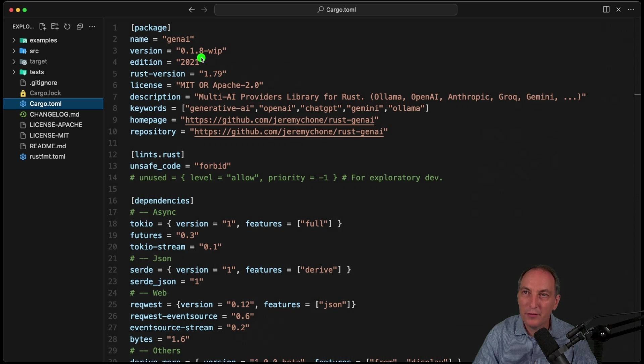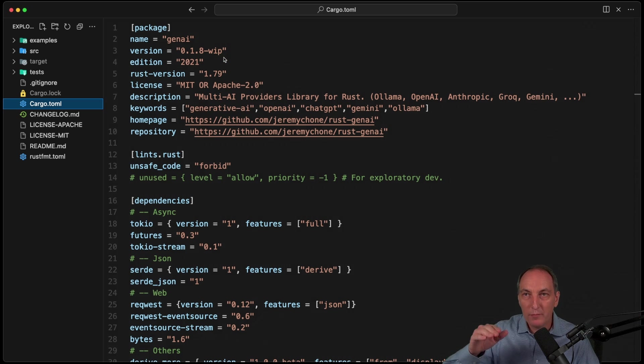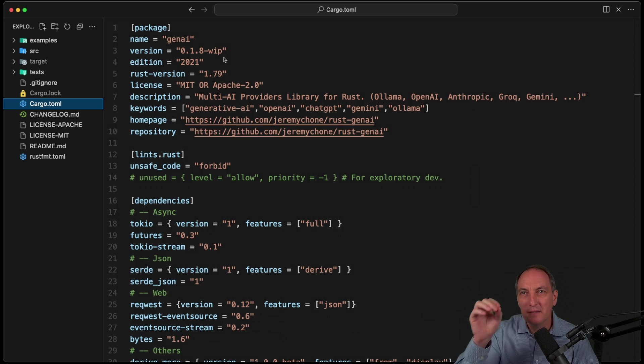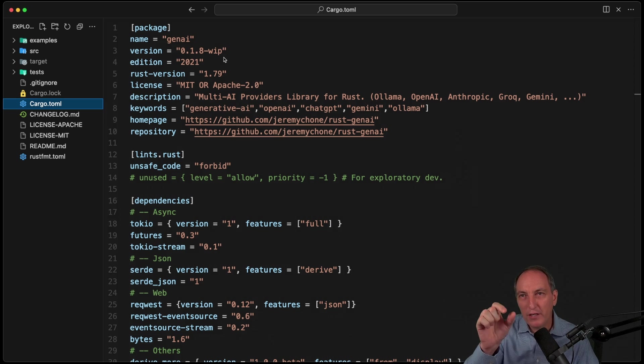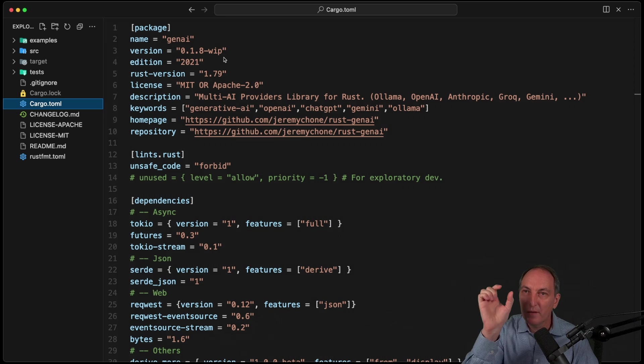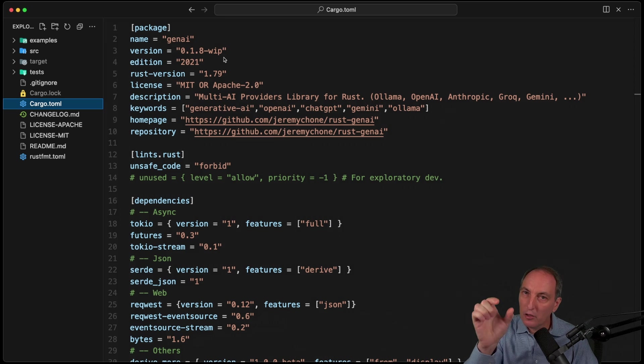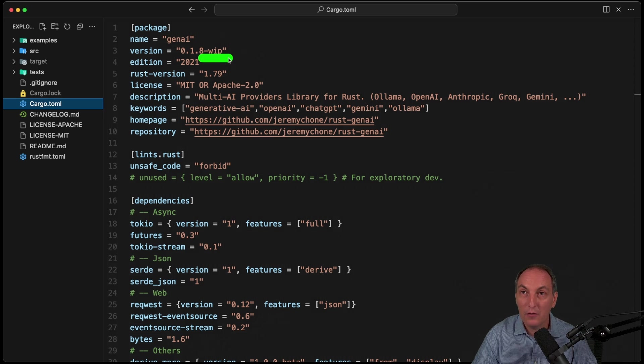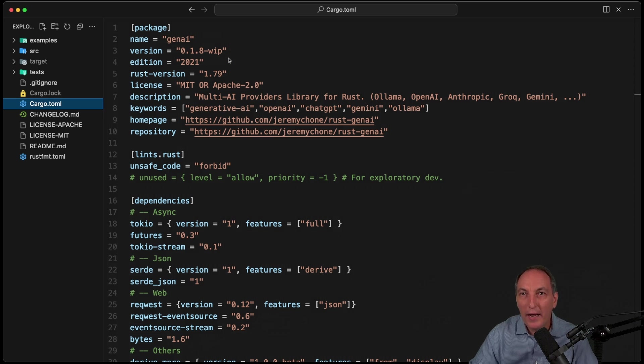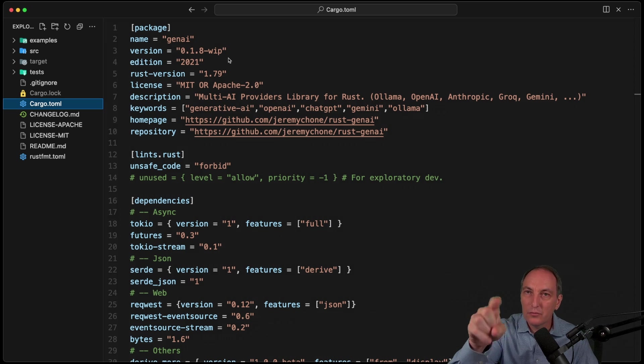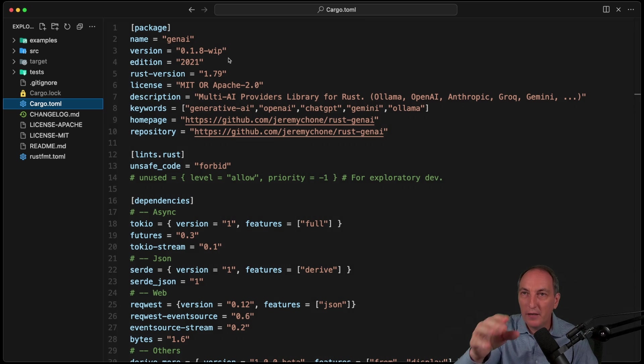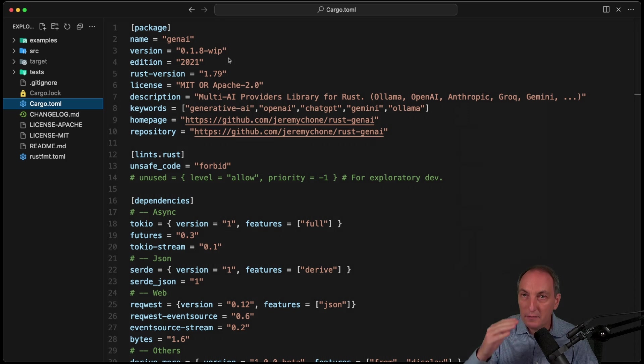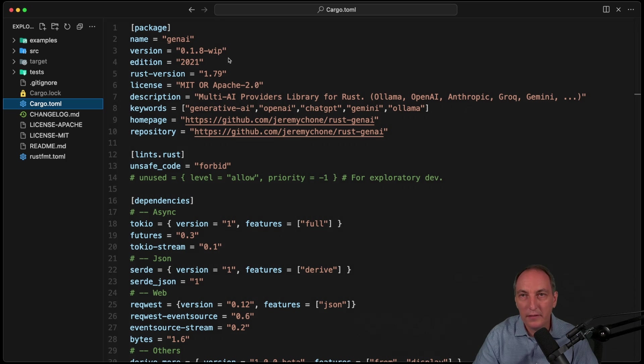So now we go to our cargo.toml. We have the dash WIP, which is work in progress. Usually what I like to do, and I've done a video about this, is I like to have the version full number without dash something only on one commit, the commit of the release. And then just after I do a commit where I add dash work in progress. This way, I know exactly when the commit is a commit of the release. Or I can go to cargo.toml and see that this is not the 0.1.8, it's a work in progress on 0.8.